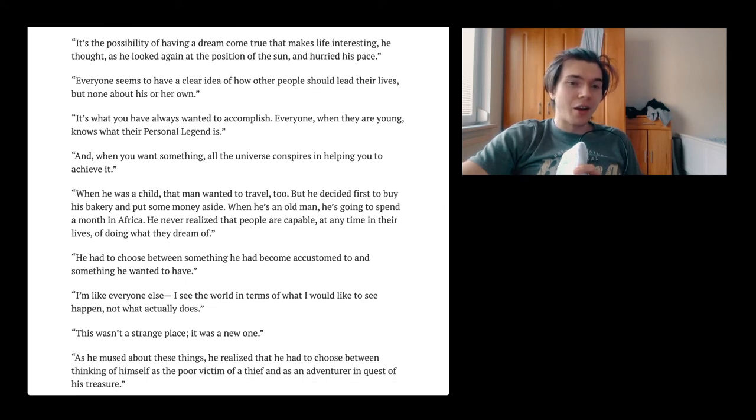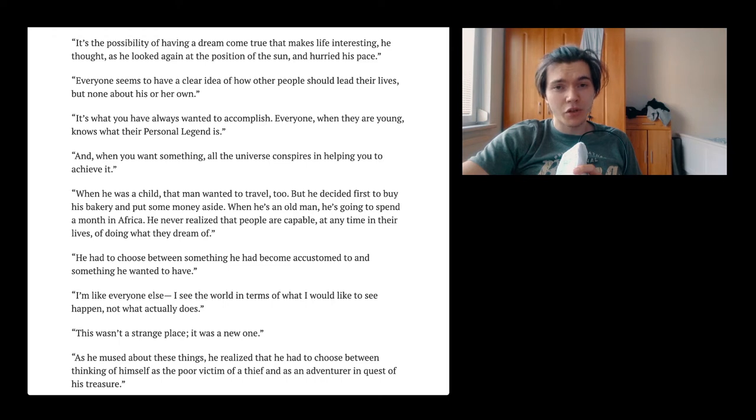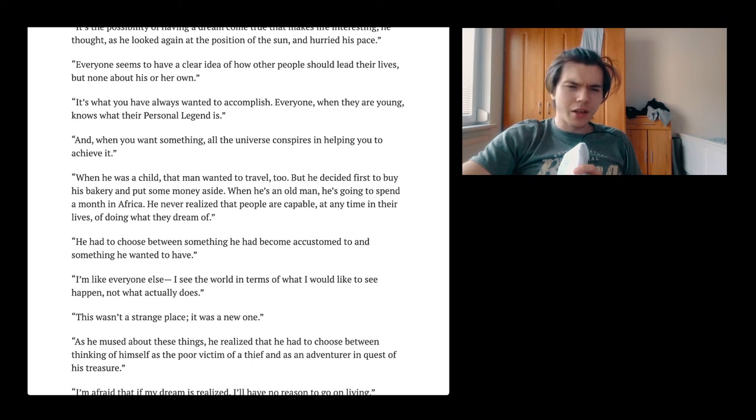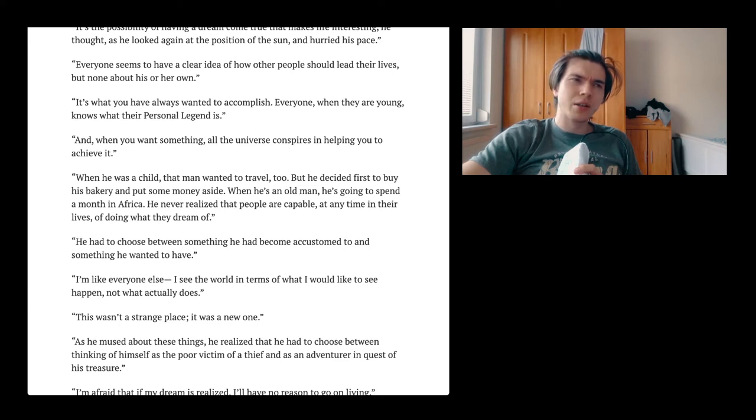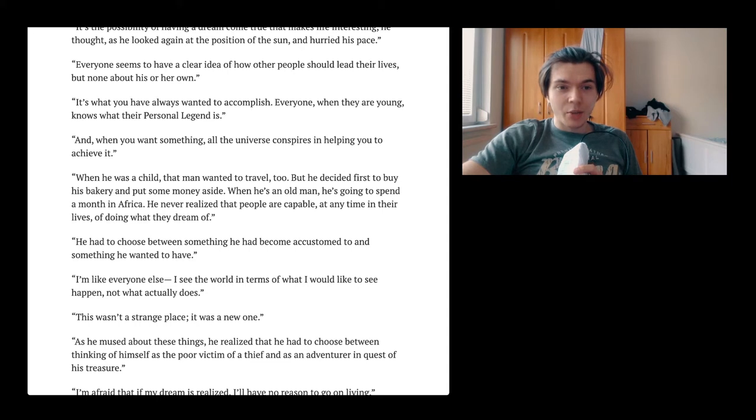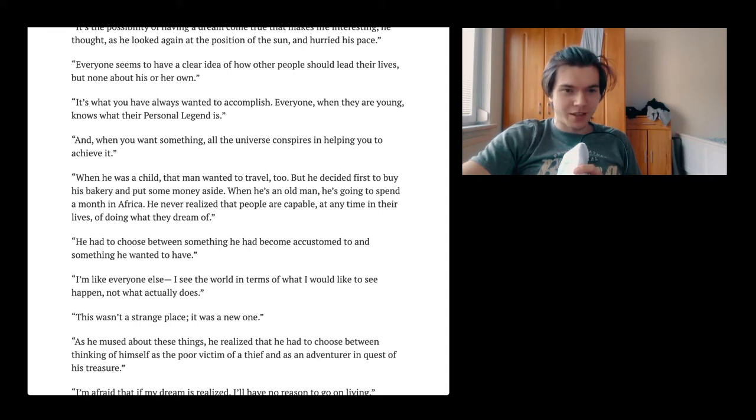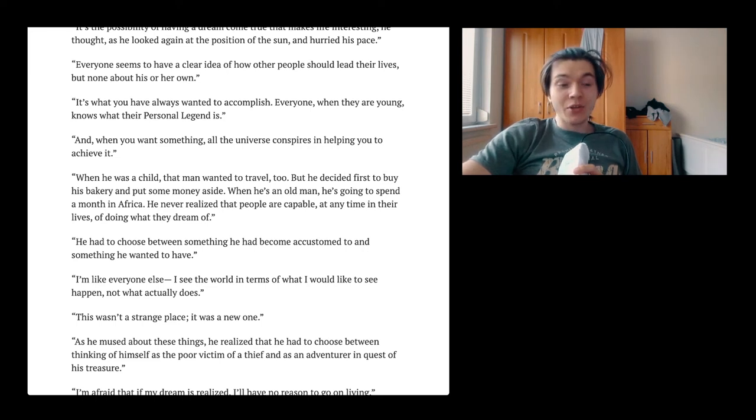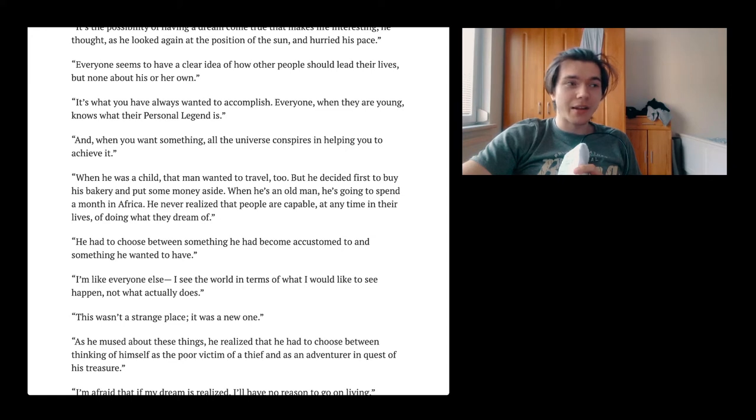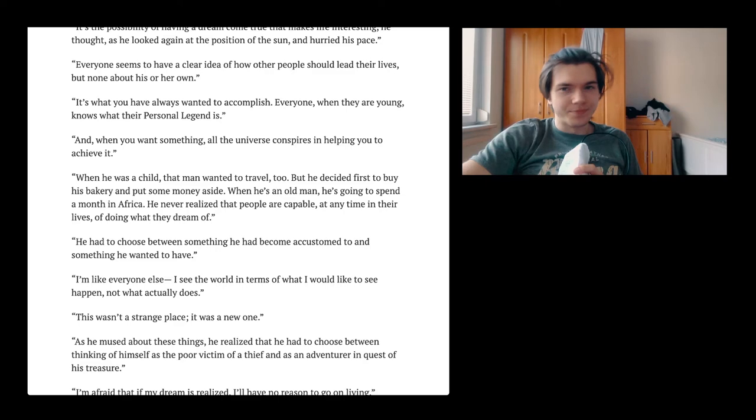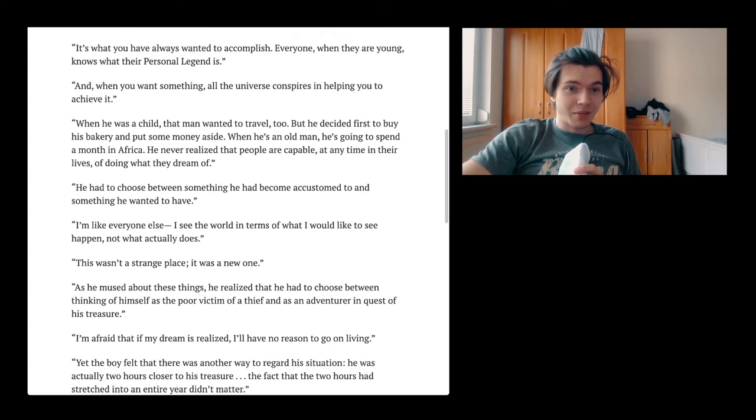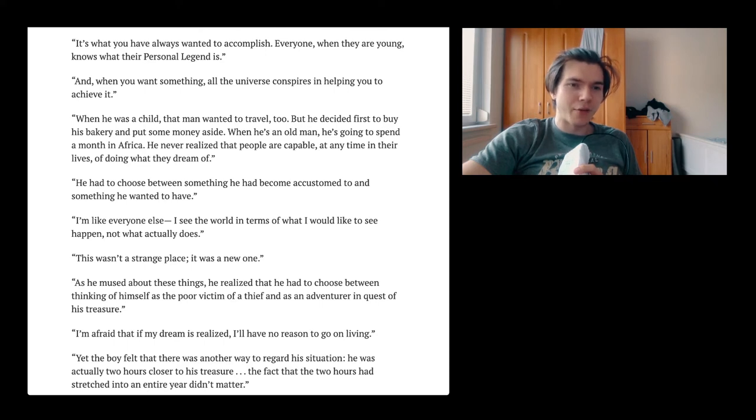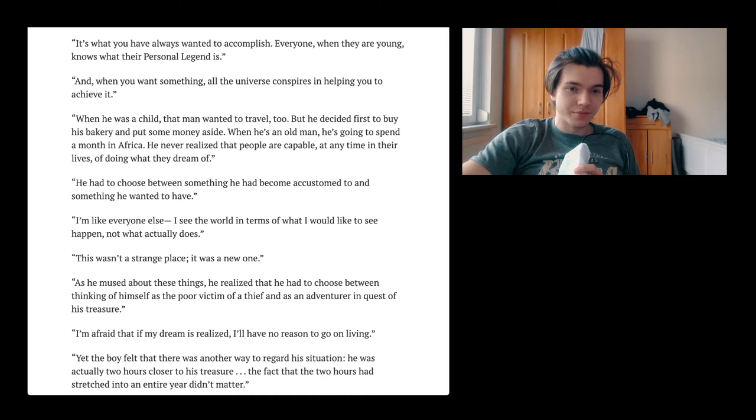It is what you have always wanted to accomplish. Everyone, when they are young, knows what their personal legend is. I actually wanted to be a professional soccer player. Didn't turn out that well because of reasons. And when you want something, all the universe conspires in helping you to achieve it. If all you want to have is this one thing and you really work hard, then the possibility is actually pretty high.